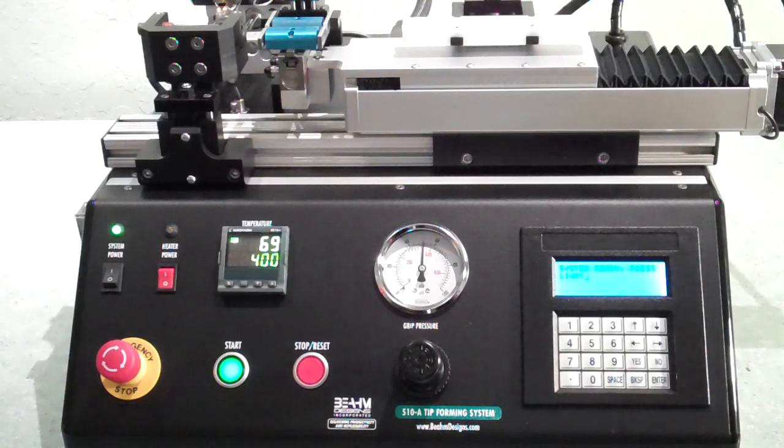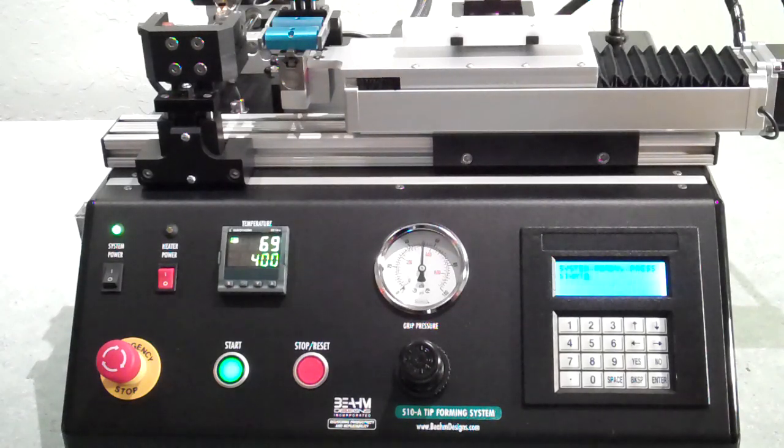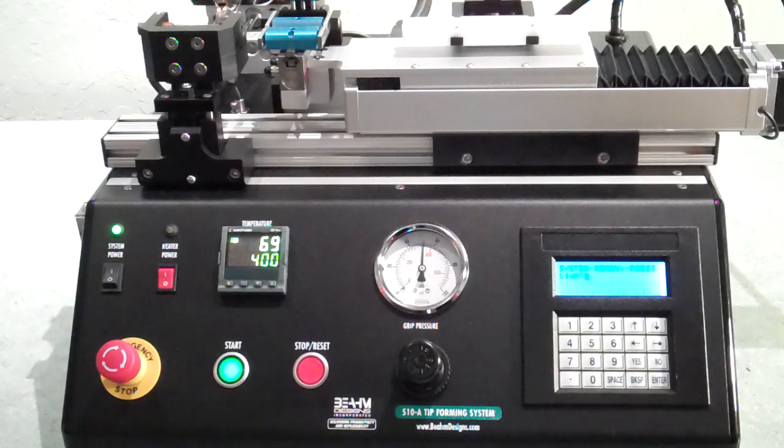The following is an overview and demonstration of the BEAM Designs Model 510A Tip Forming System.